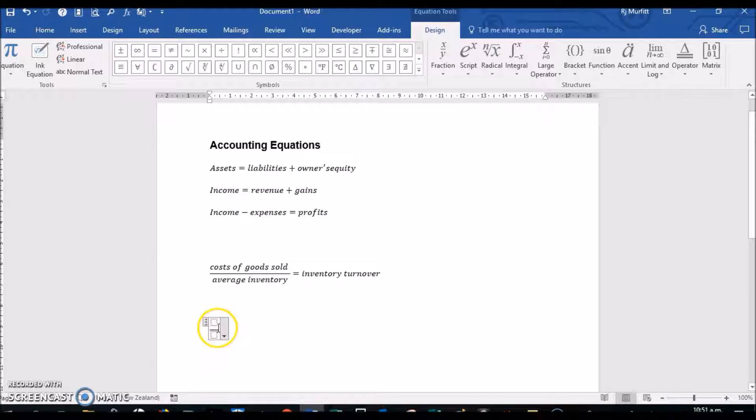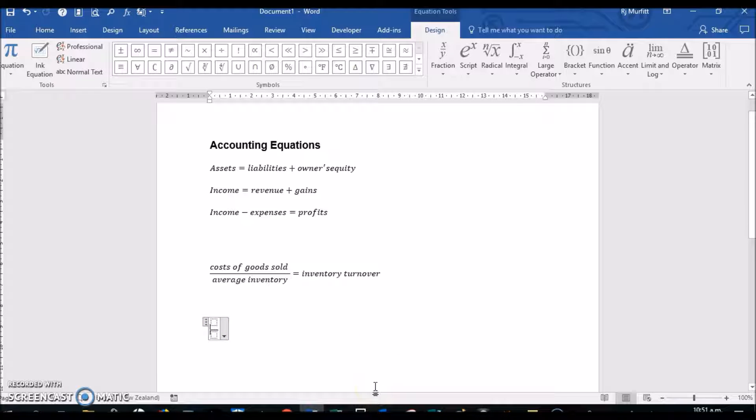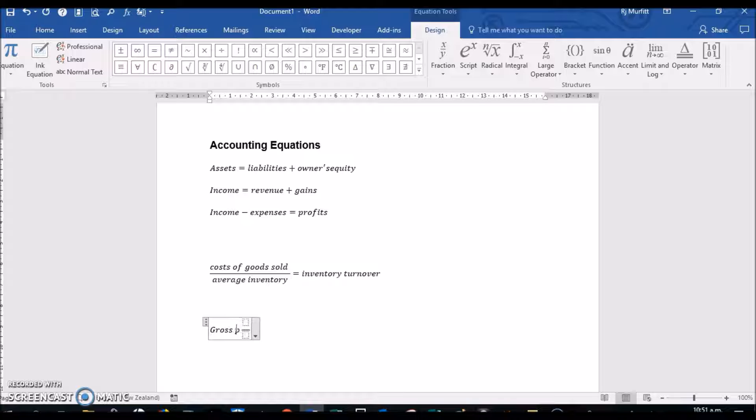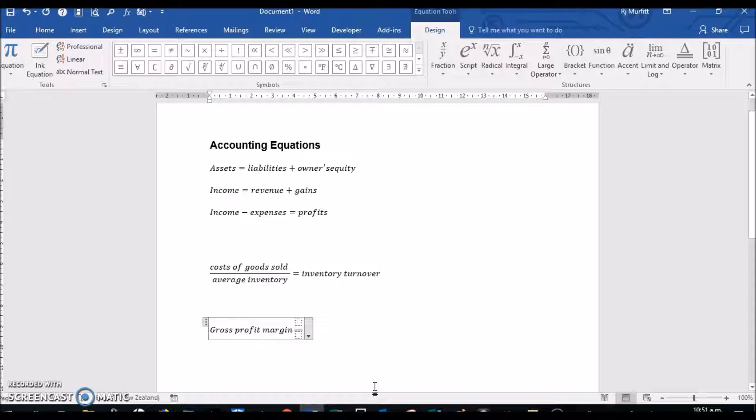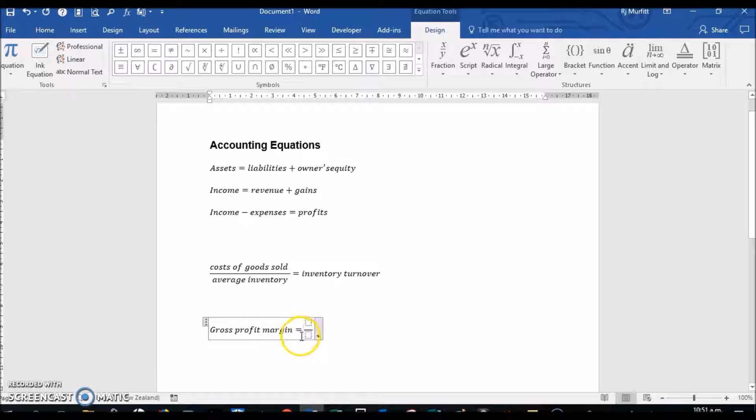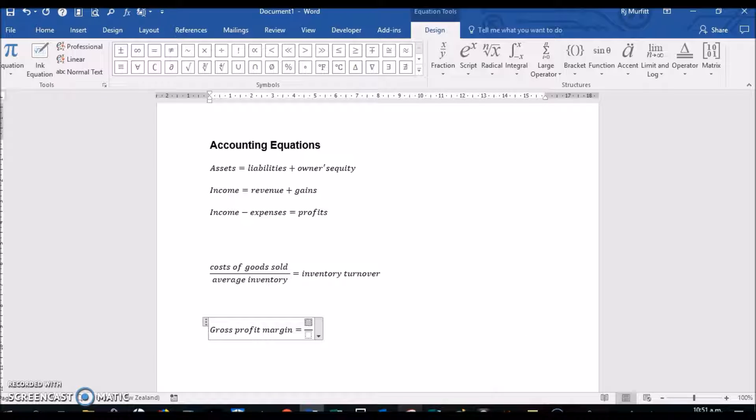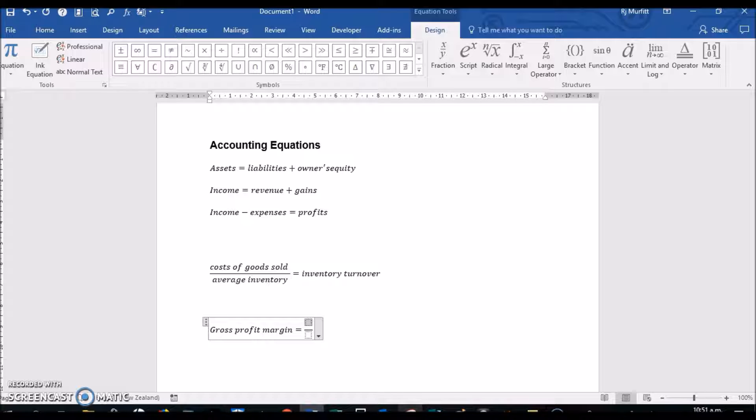Now I'm going to click on the other side, and I'm going to do Gross Profit Margin equals—and you'll see that Microsoft Word has automatically put a space after the equals. Then inside the top box I'm going to do Net Sales minus Cost of Goods Sold.